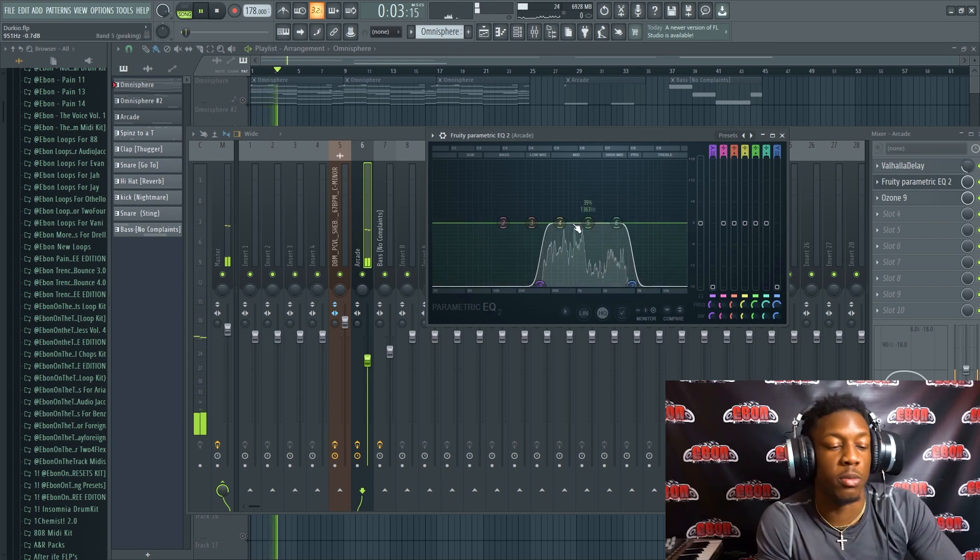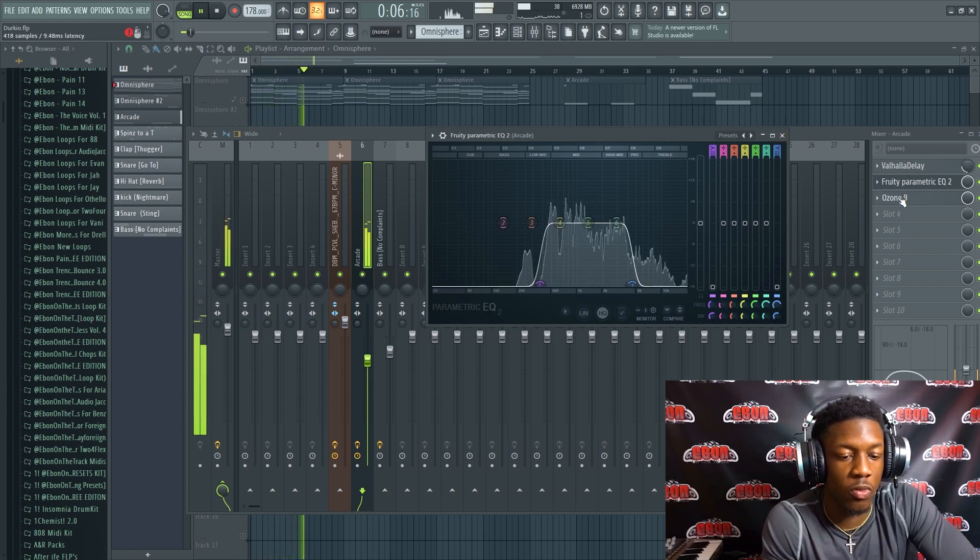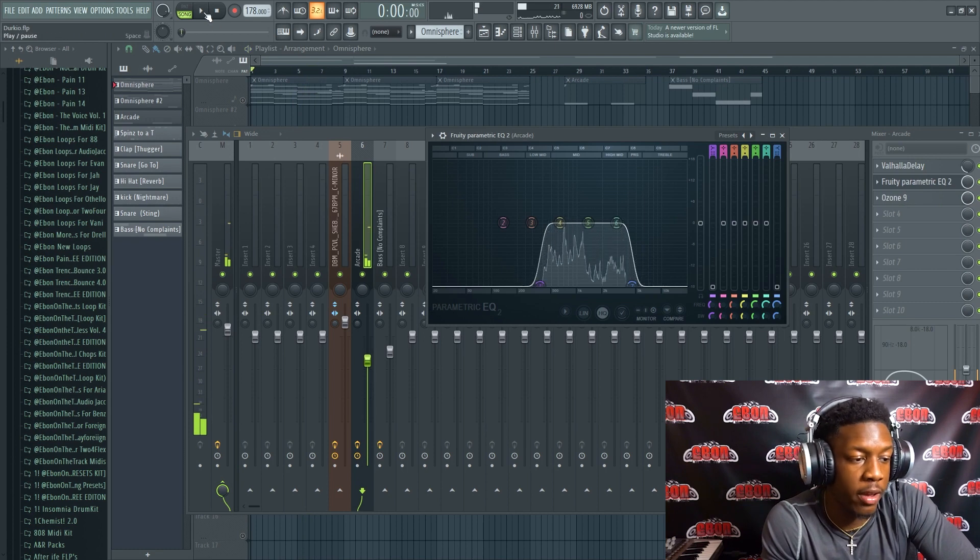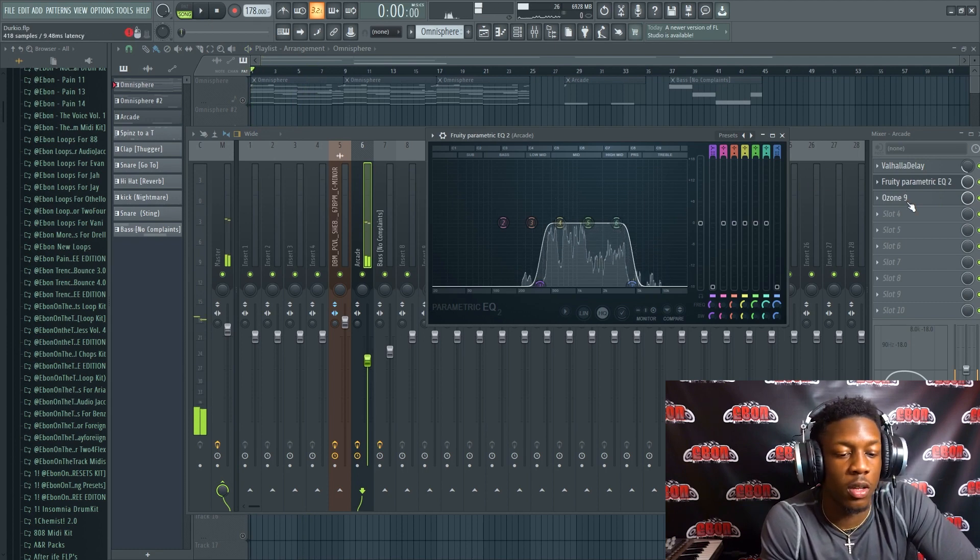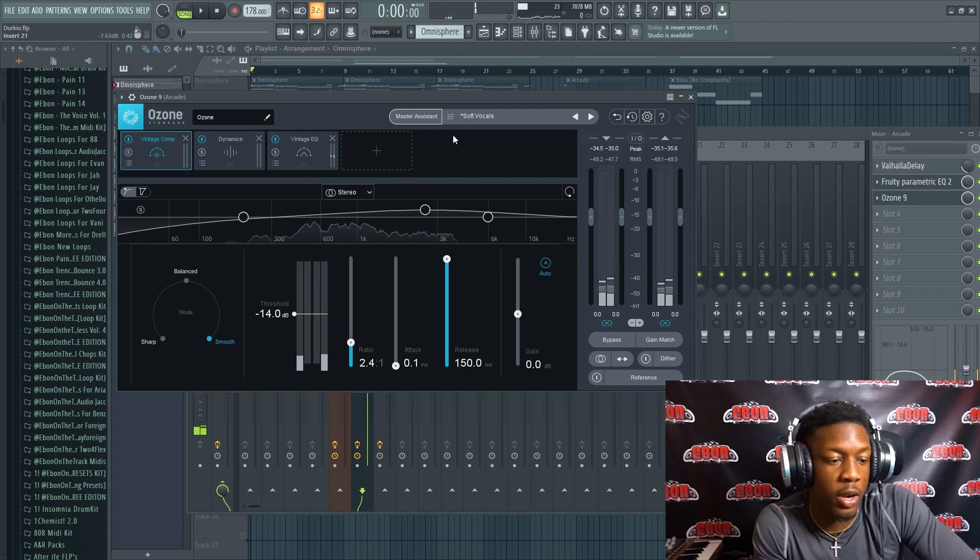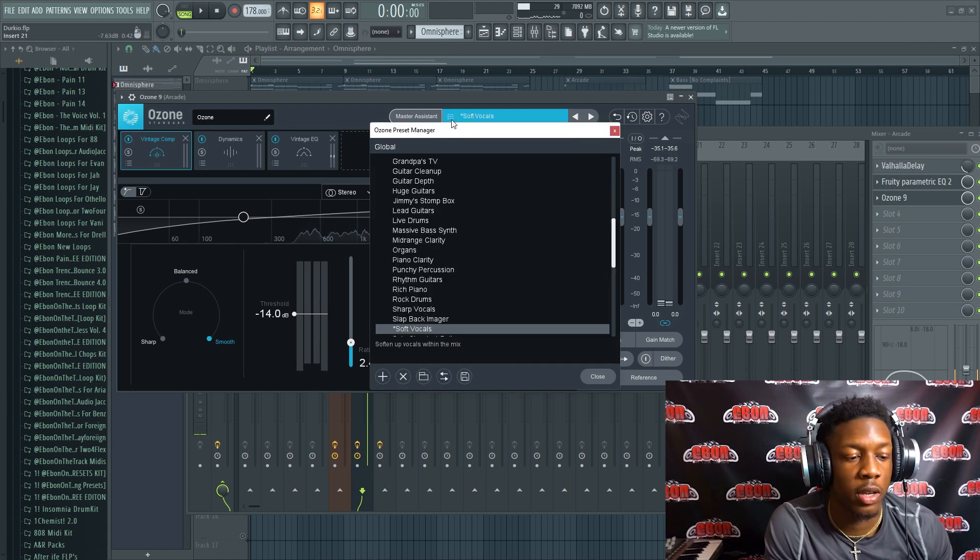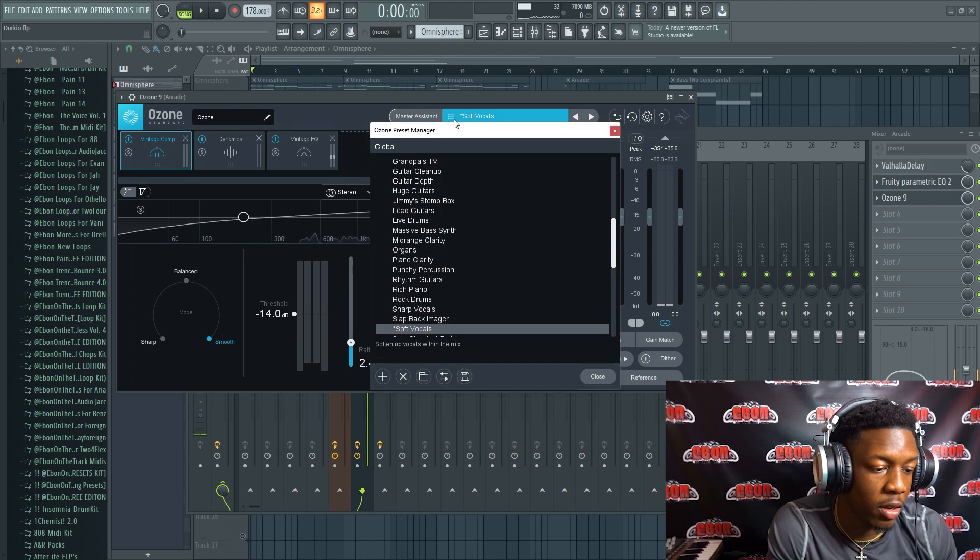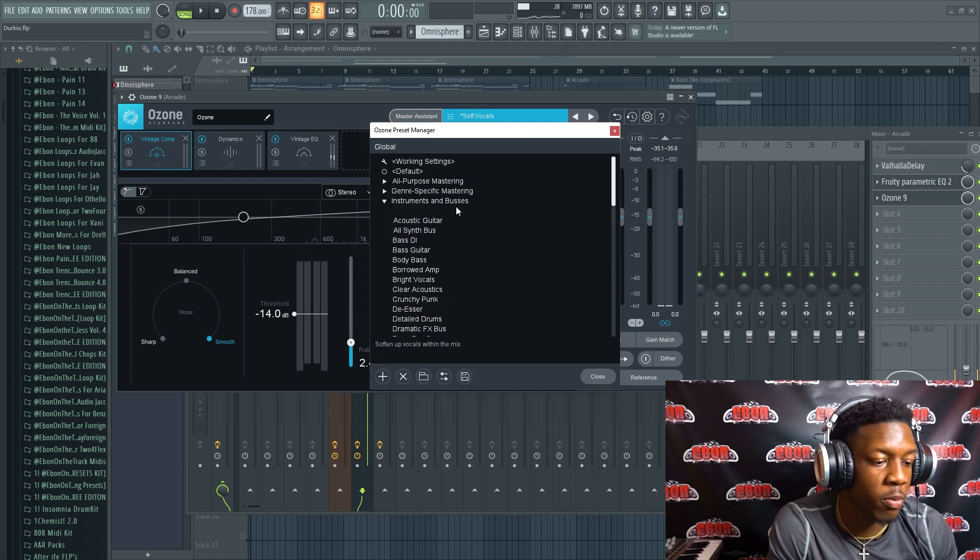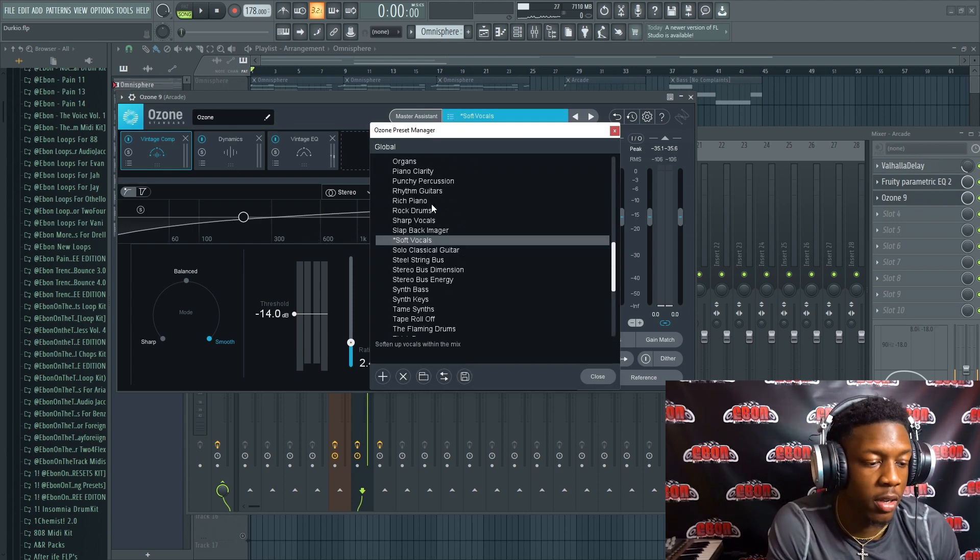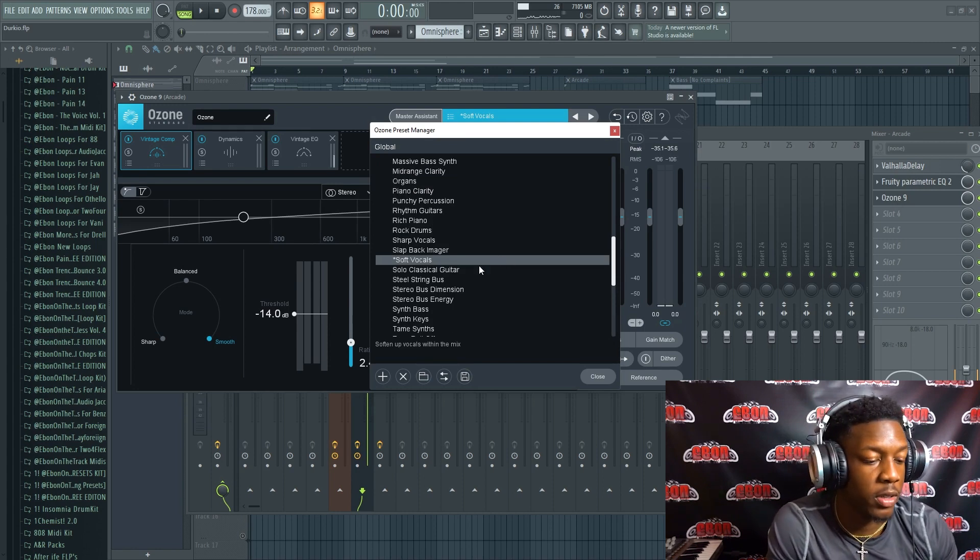And you guys, if you don't have Ozone, I highly recommend it. It has a bunch of individual presets for each instrument in your mix and it can really affect the total sound of everything you got going on.